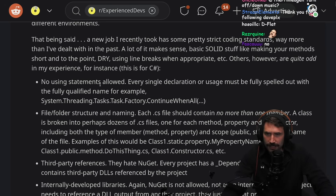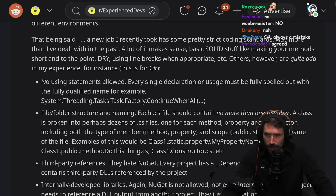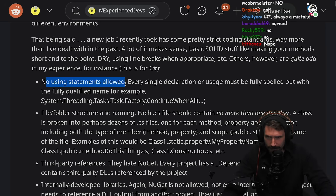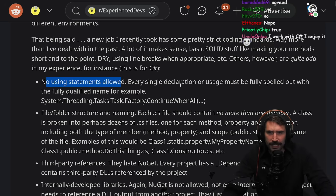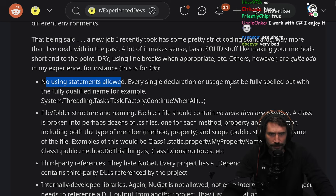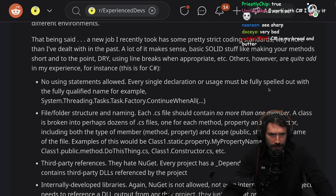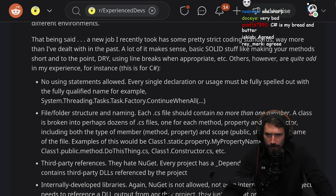No using statements allowed. Every single declaration or usage must be fully spelled out with the fully qualified name, for example.